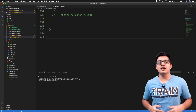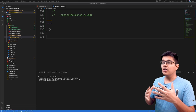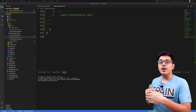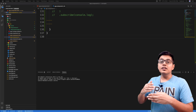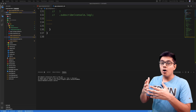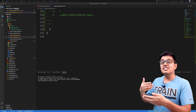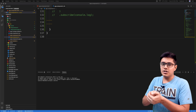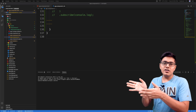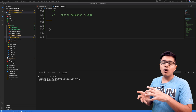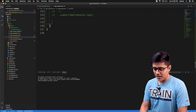The distinctUntilChanged operator is used when you need a different value from the previously emitted value. It will not emit a value if the previous emitted value is the same as the current emitting value — it will block that value from being emitted from your final observable. We'll see that by using a simple example.